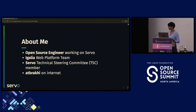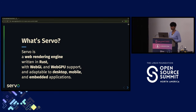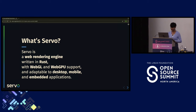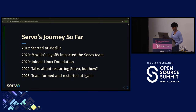For people who are not aware of Servo — what is Servo? Servo is a web rendering engine written in Rust. It has WebGL and WebGPU support and it is adaptable to desktop, mobile, and embedded applications. It is running on Windows, Linux, macOS, and even Android.